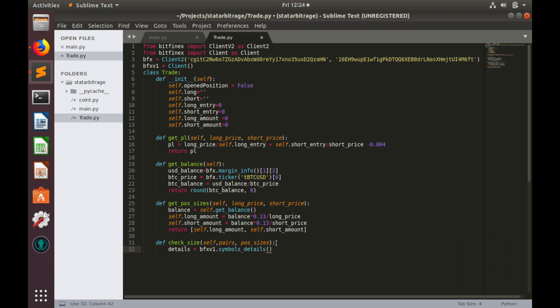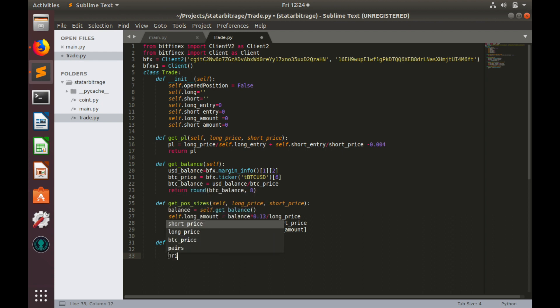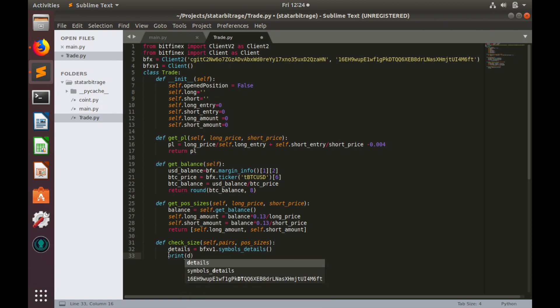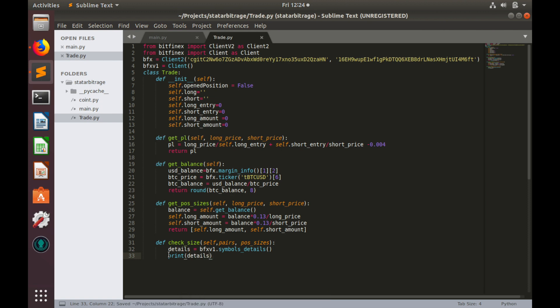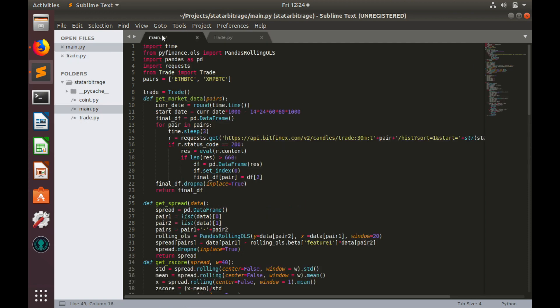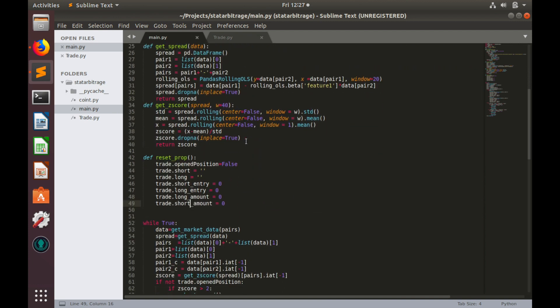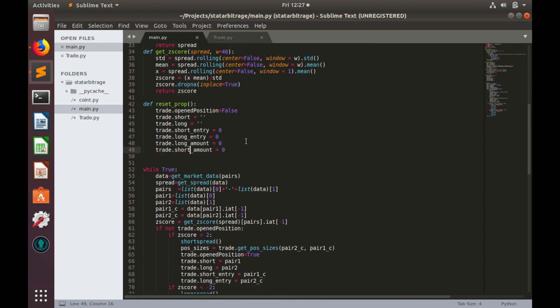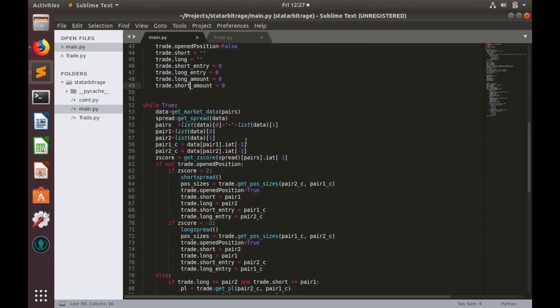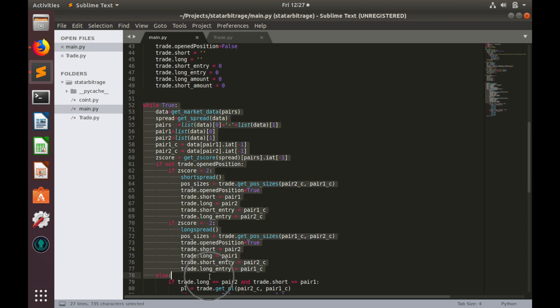In order to make sure that everything works fine, let's print this details variable. Let's save code and go to main.py and use this function somewhere in main.py. But firstly, let's go to the bottom and comment this event loop.